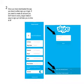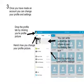Once you have downloaded the app, you have to either sign up or log in. If you need to create an account, you don't have to worry — Skype makes it easy to sign up. It will take you no time at all.